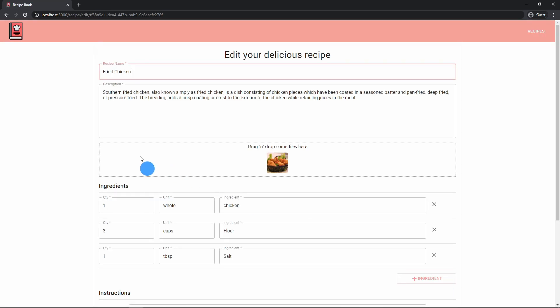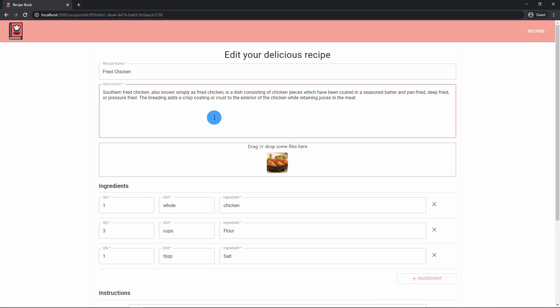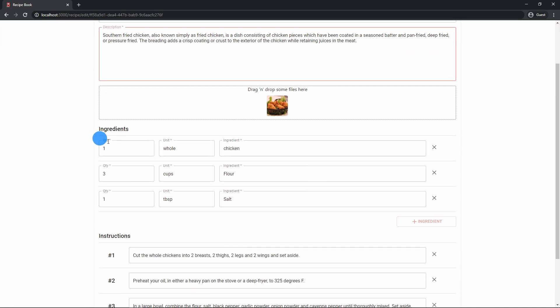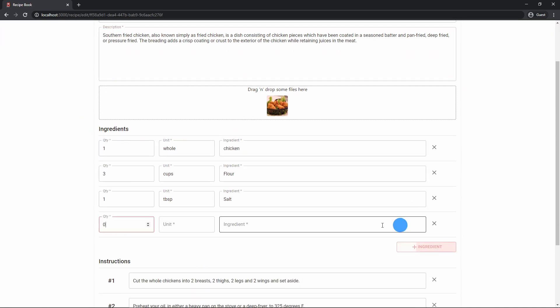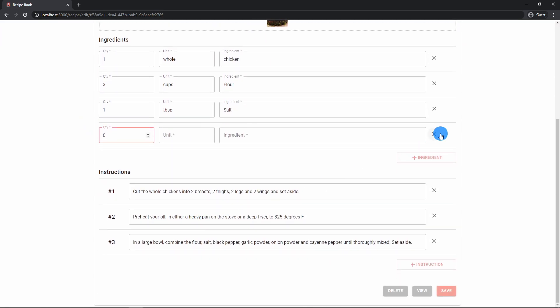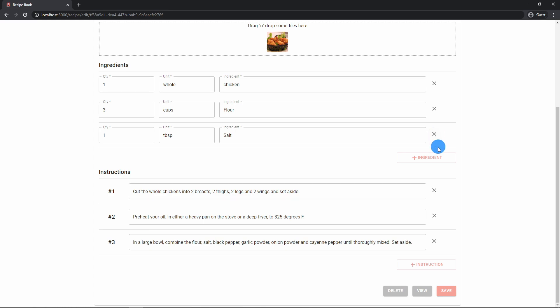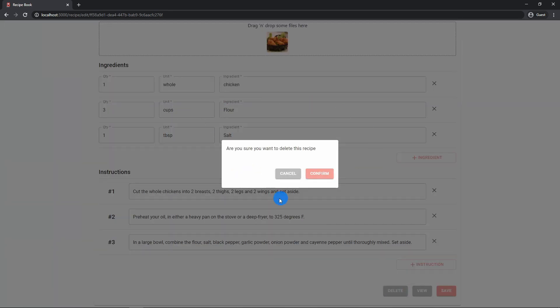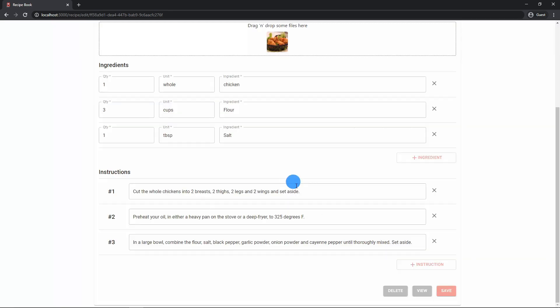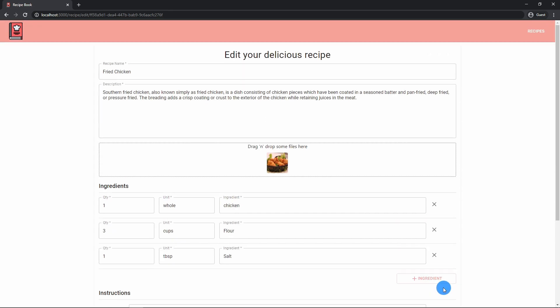So let's go edit, and here you can see kind of how you edit it. Adjust title here if you want. You can add a better description, add more ingredients, you can remove ingredients if you want, add more instructions, you can delete the recipe if you want, go back to view, save changes, you know, typical CRUD related.